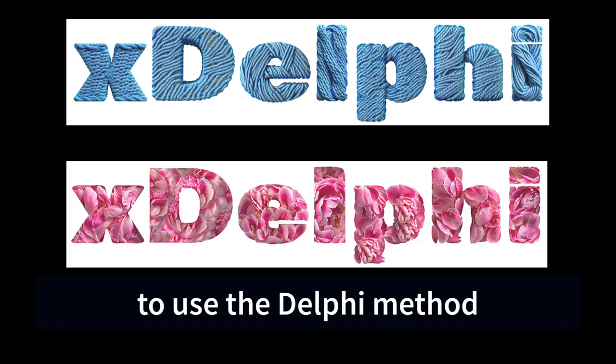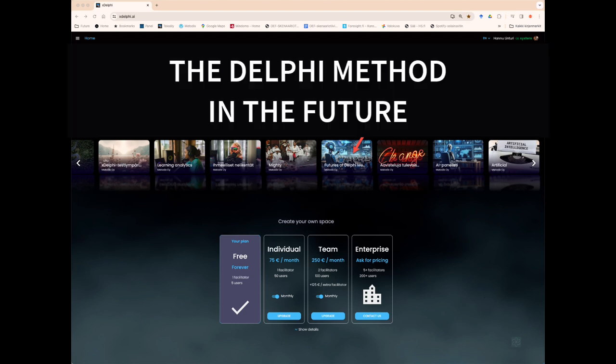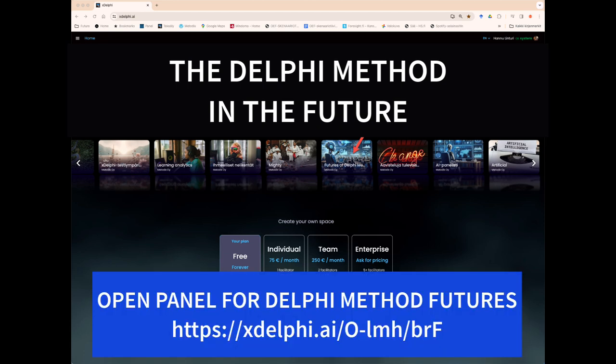The Delphi method is a technique developed in the 1950s by the RAND Corporation, originally used to forecast future technological trends. It involves structured group communication among experts, aiming for a consensus in predicting and evaluating future events. The method has since been widely adapted across various fields to aid in decision-making.